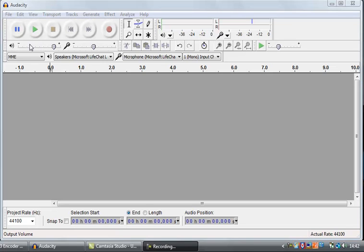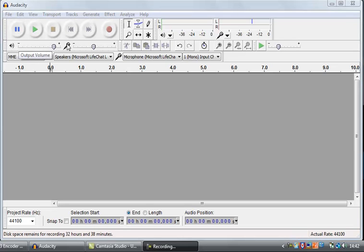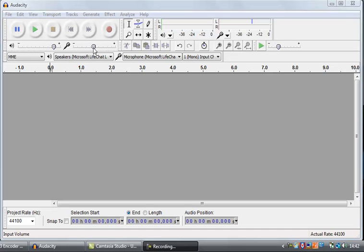Then you've got a couple of volume controllers down here. You can control the speaker volume — that's what volume the audio will come out of Audacity. And this is your recording volume, which is why it's got a little microphone icon next to it, because that sets how loud you want to record your input.